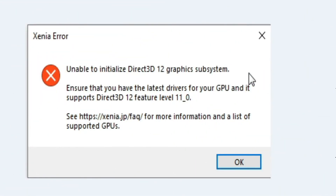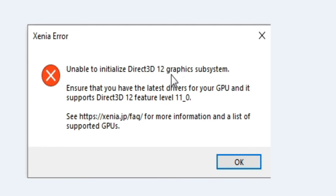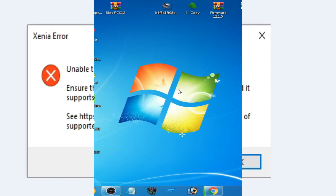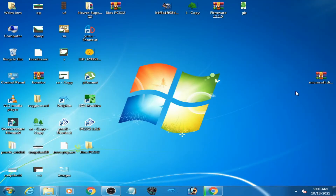Hello friends, welcome back to my another new video. In this video I'm going to be showing you how to fix Xenia emulator 'unable to initialize Direct3D 12 graphics subsystem' error. So let's get started.